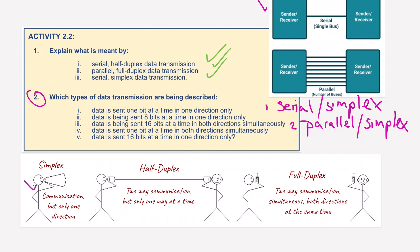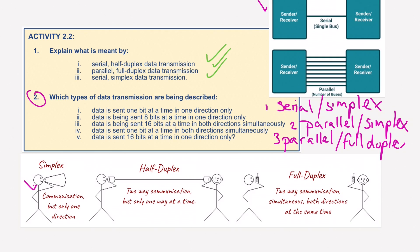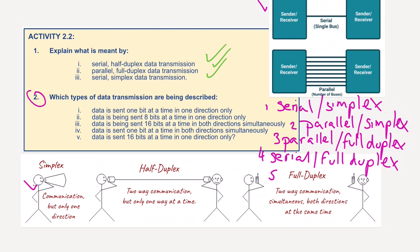Question three, data is being sent 16 bits at a time in both directions simultaneously — meaning both at the same time — so we're going to use parallel, and this time full-duplex. Question four, data is sent one bit at a time in both directions simultaneously, so number four must be serial full-duplex. And finally, question five, data is sent 16 bits at a time in one direction only — again parallel, but this time simplex.